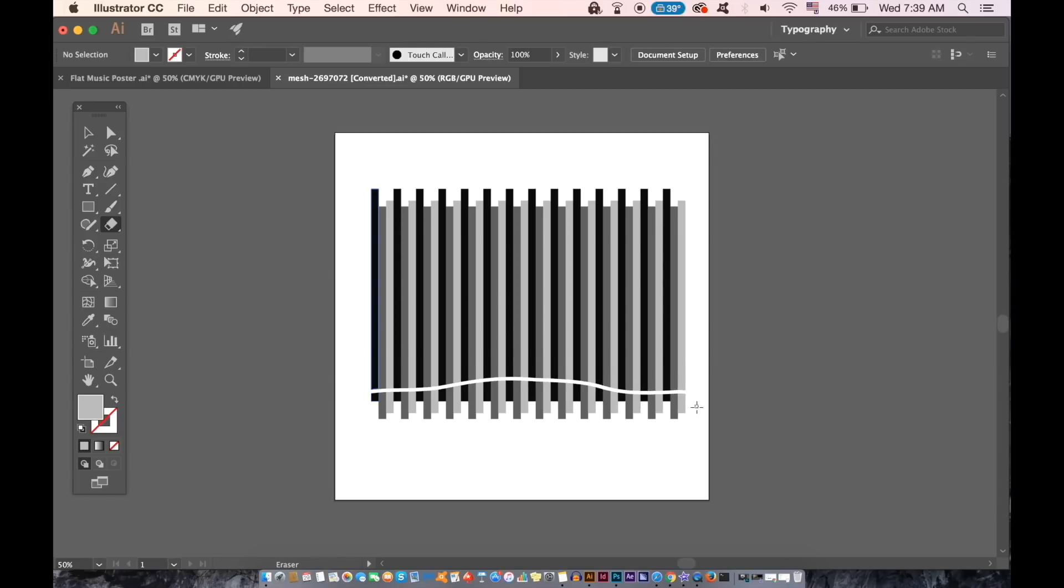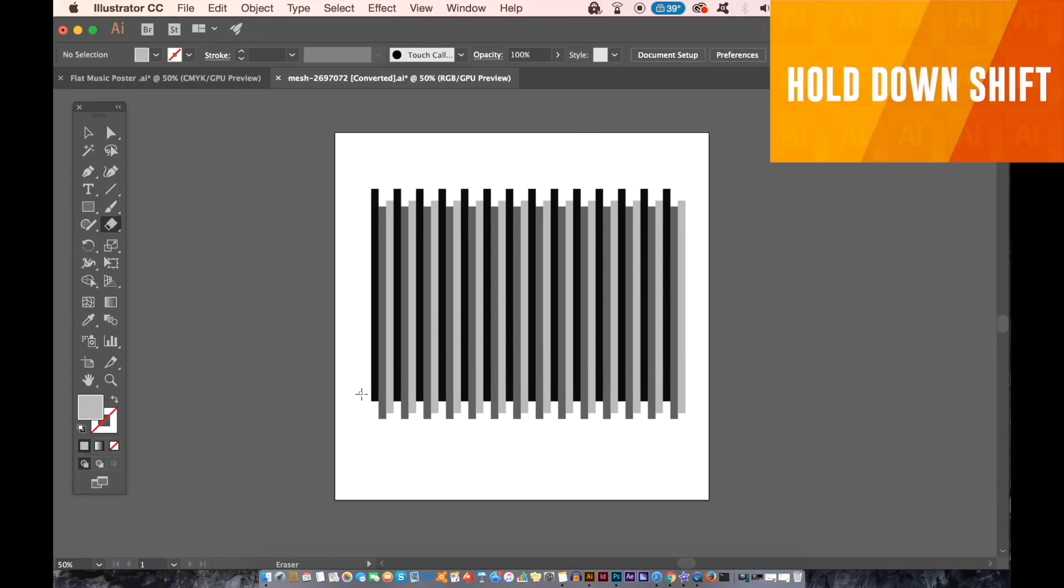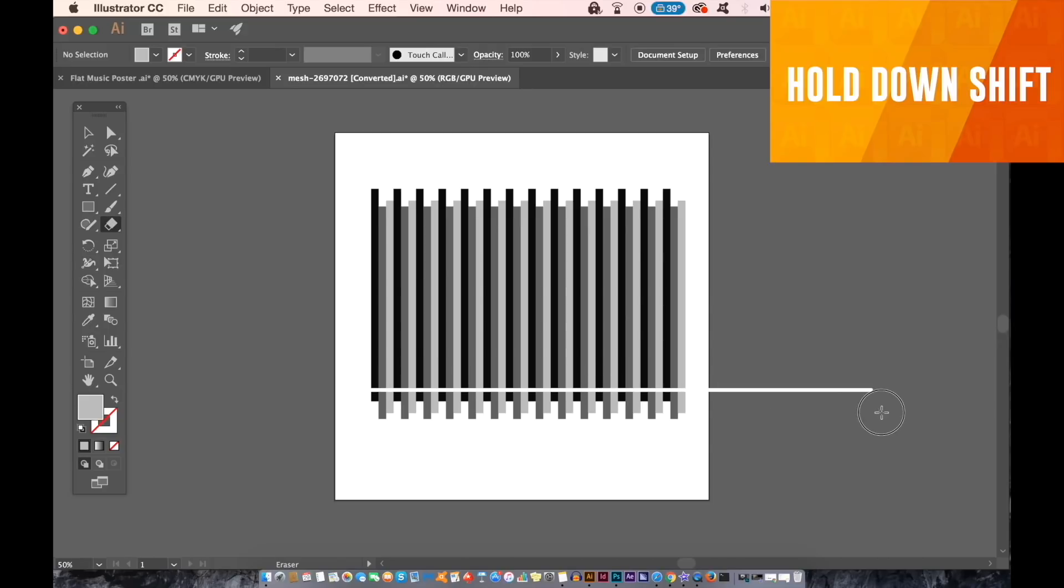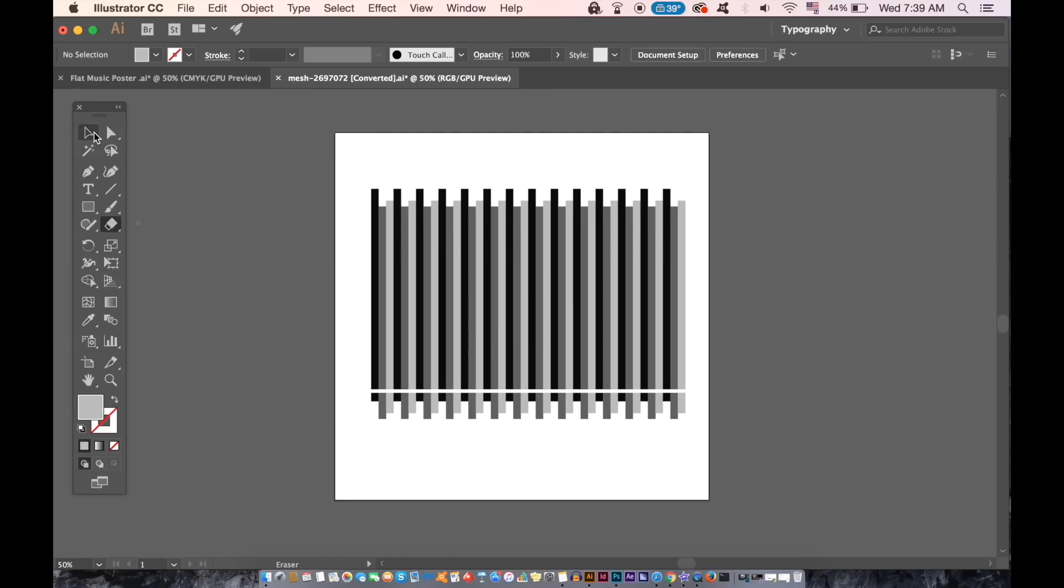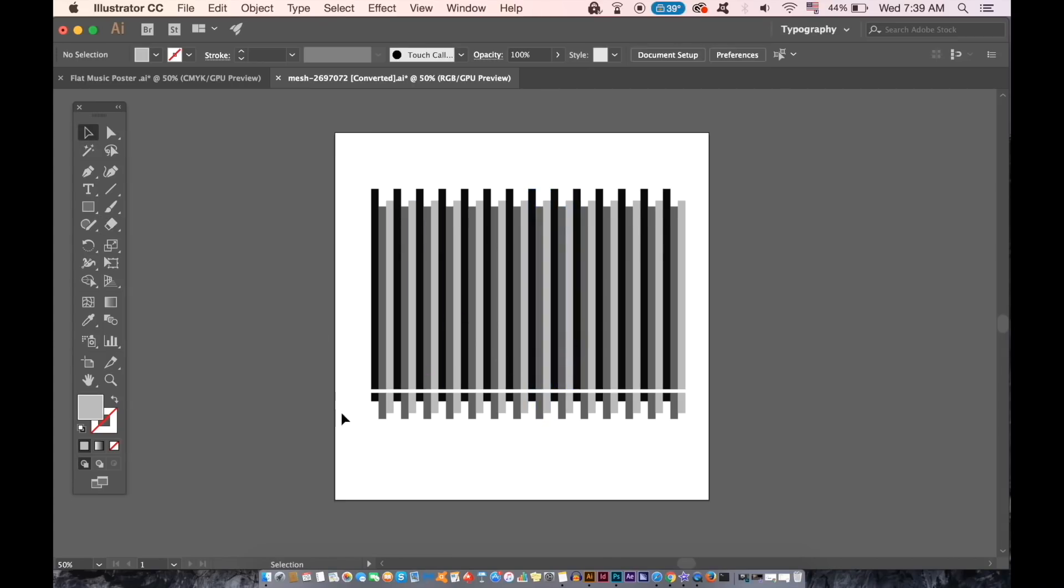Instead, hold down the shift key and then click and drag. Even if you drag your cursor over the artboard, the line will remain straight. You can then ungroup the selection and remove the unwanted areas of your design.